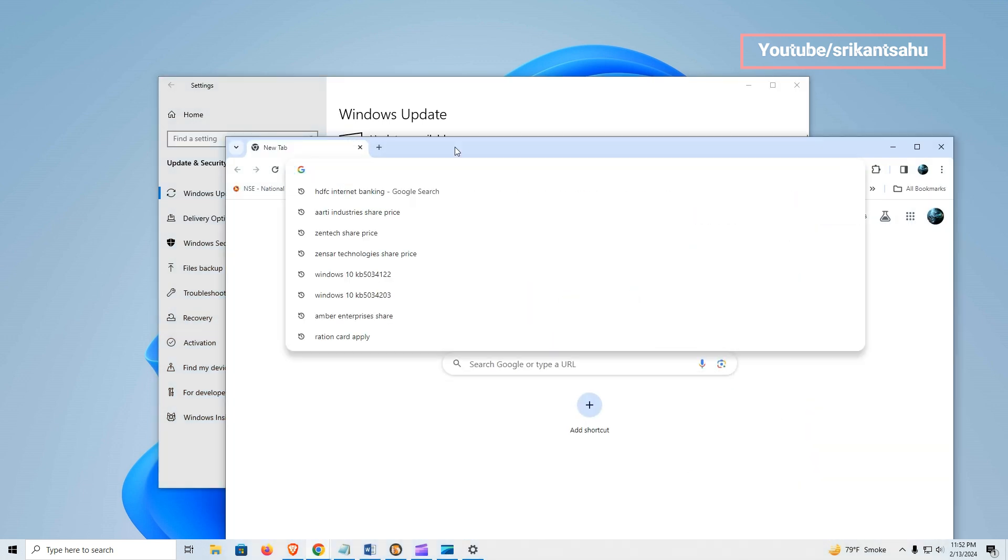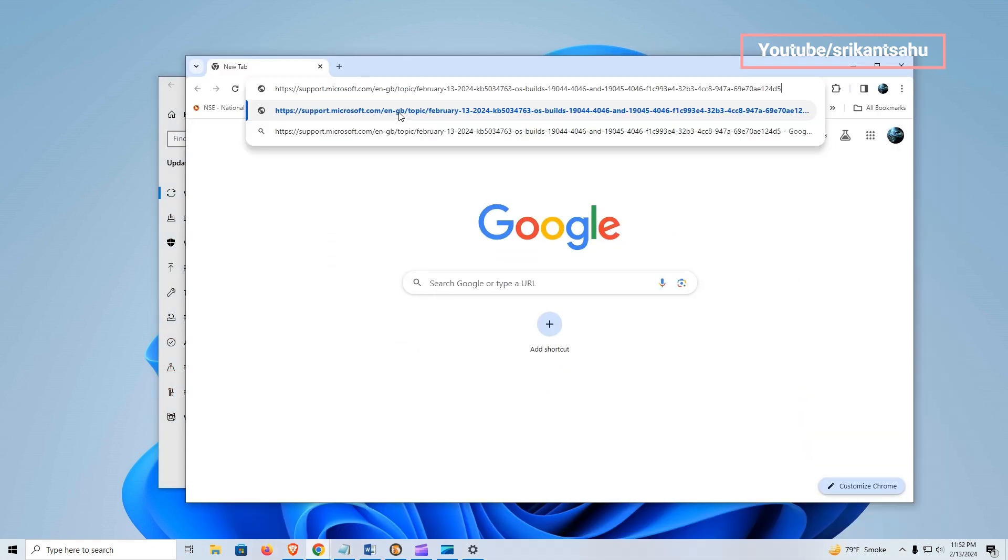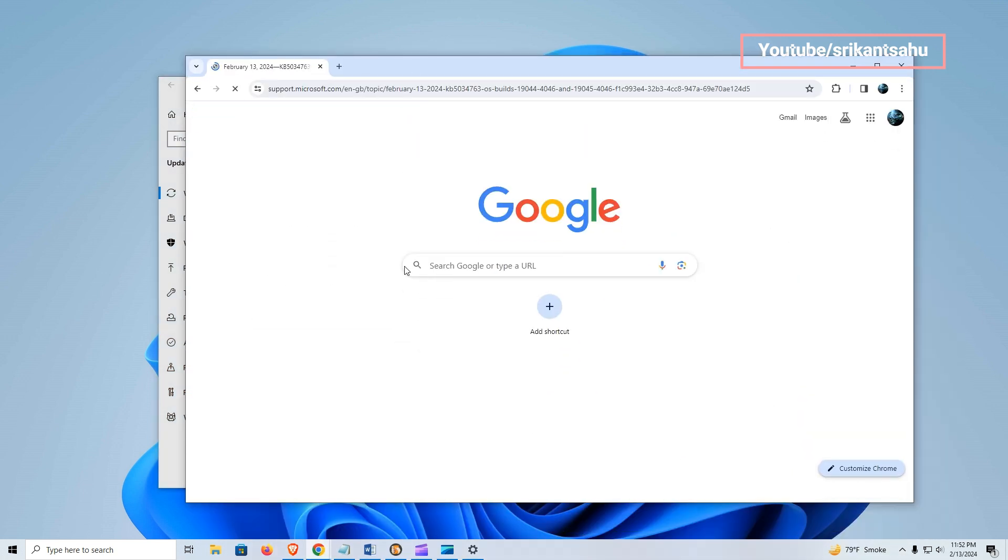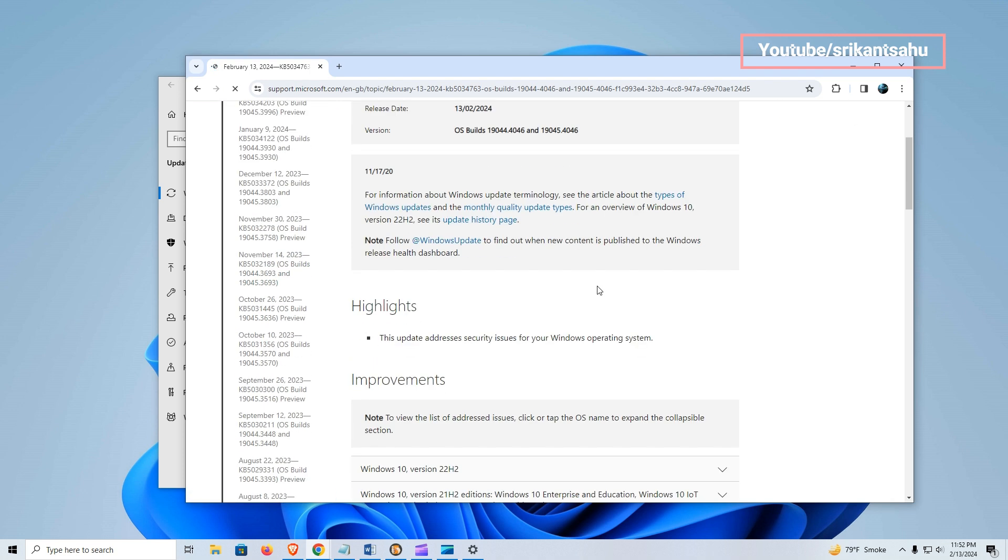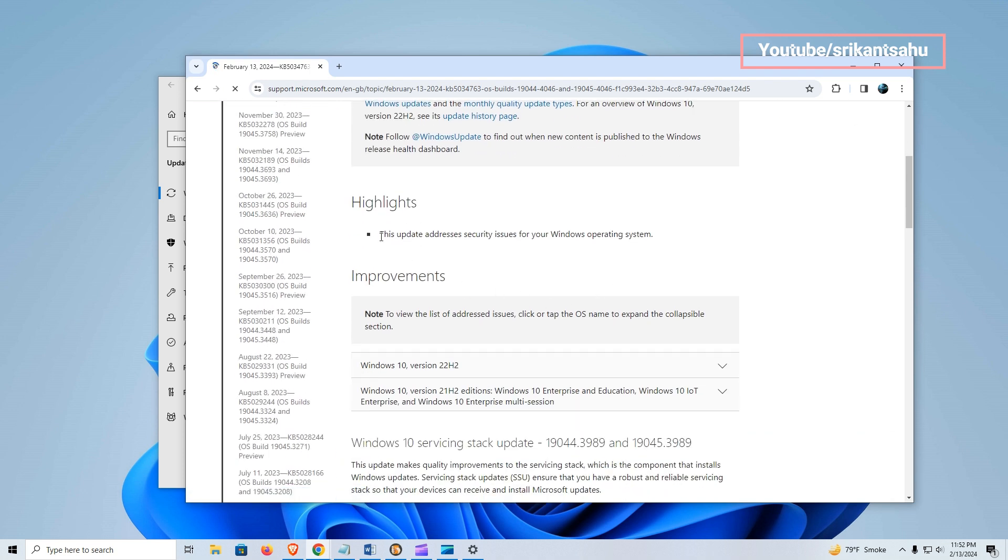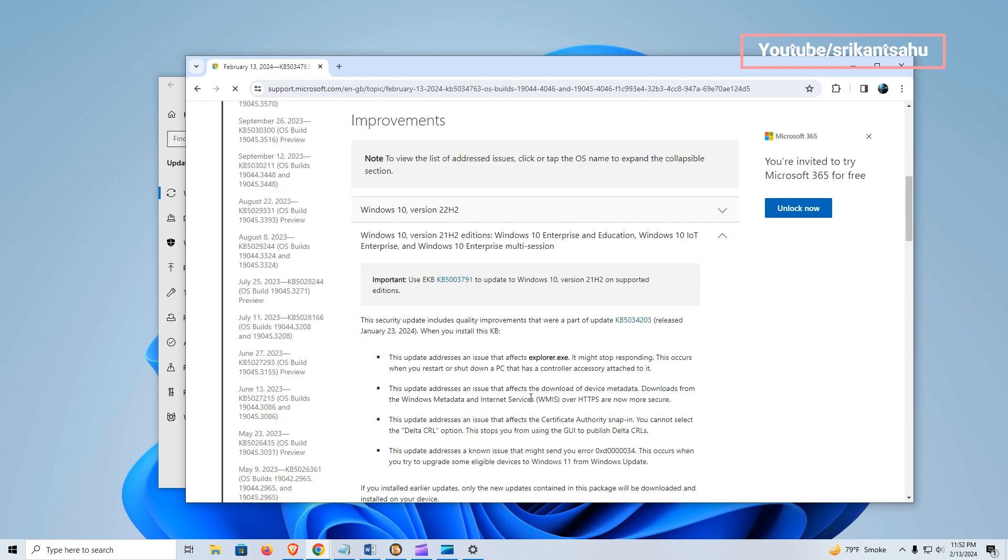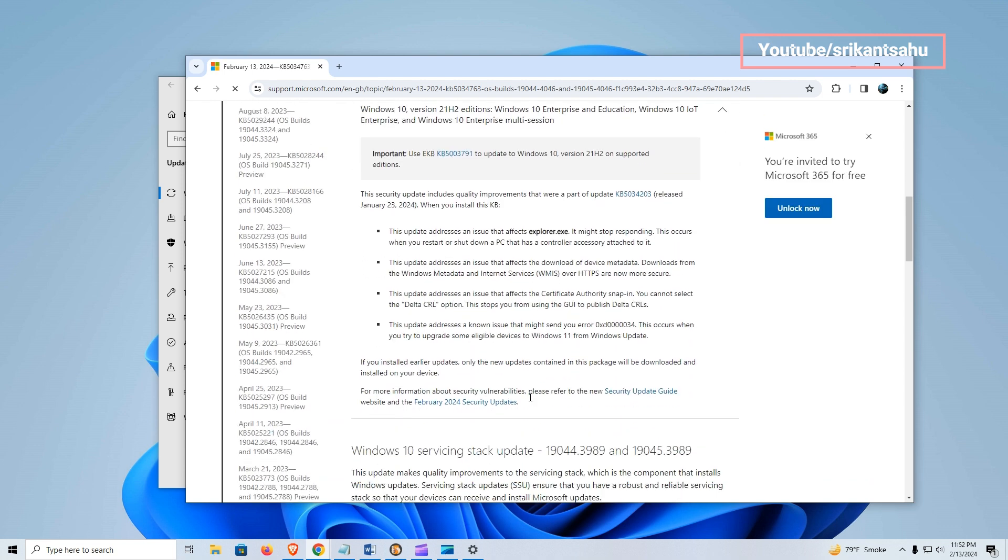Now let's look at what's new in today's update. According to Microsoft, this update addresses security issues for your Windows operating system and also addresses Windows 11 upgrade errors.